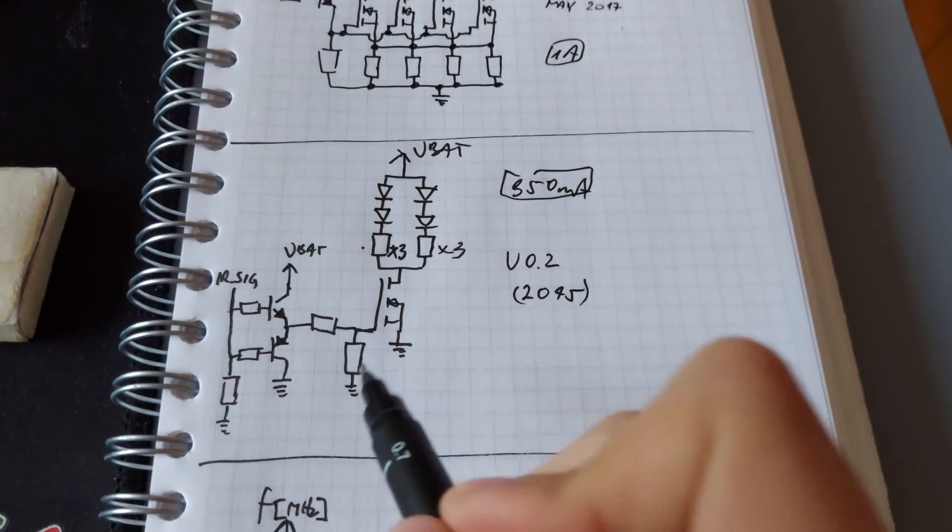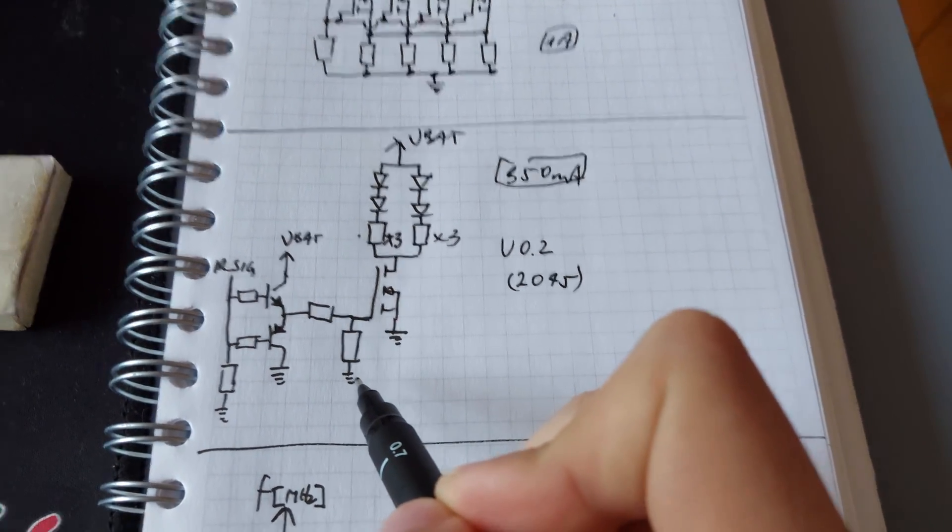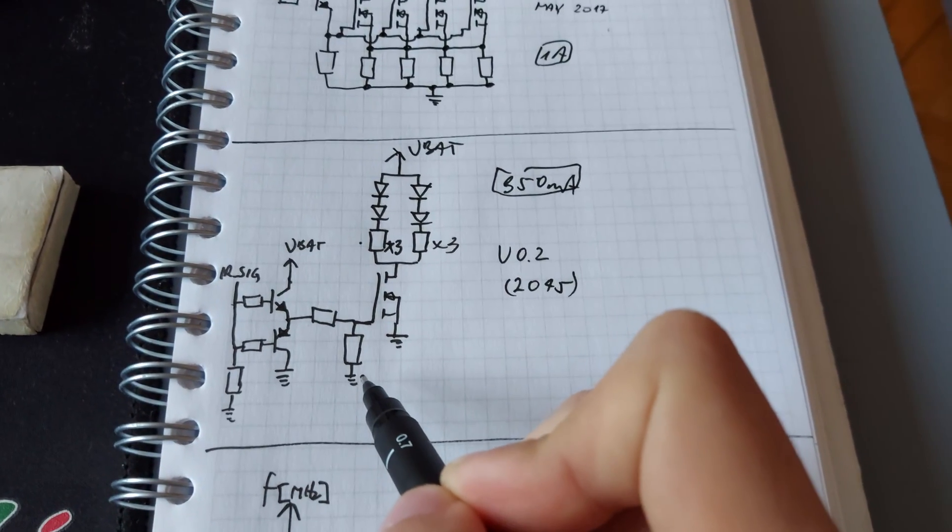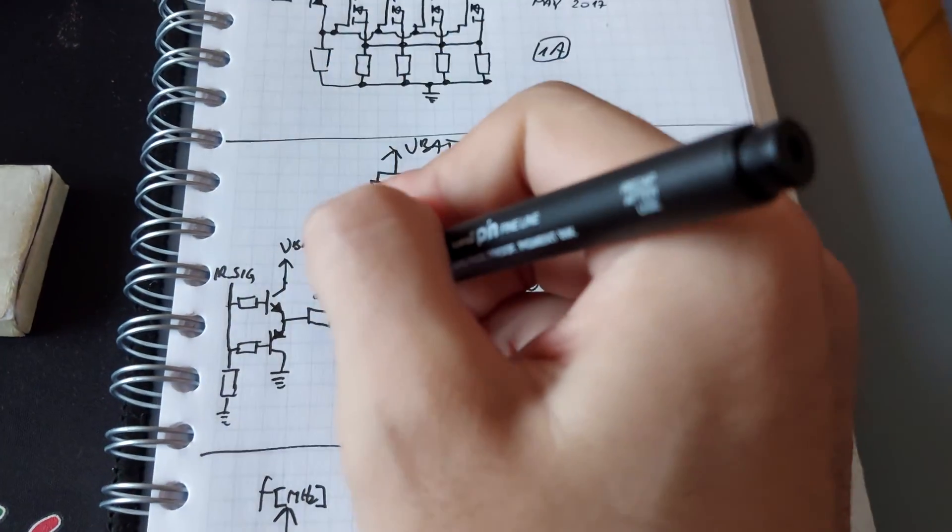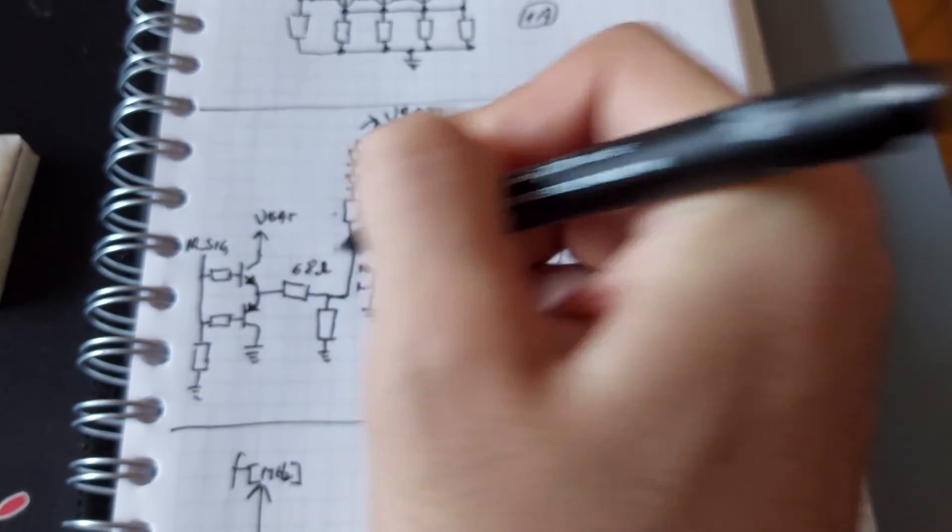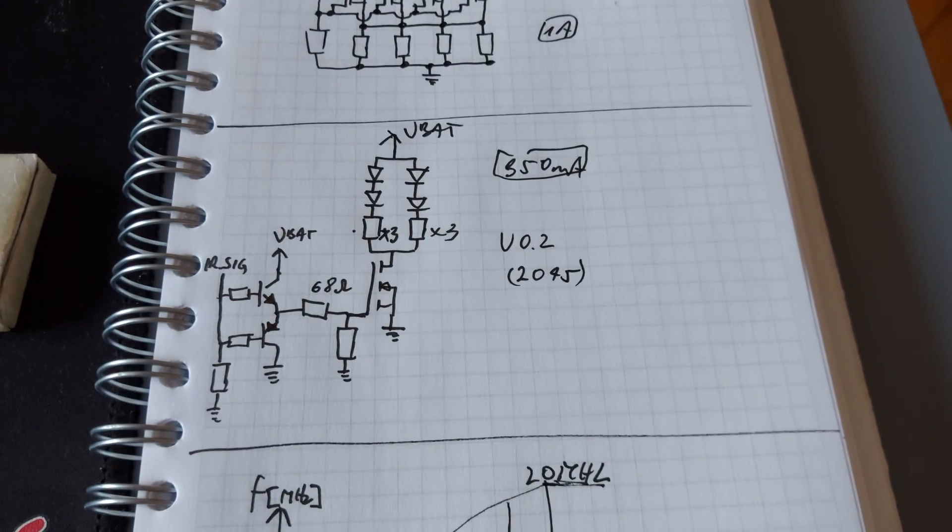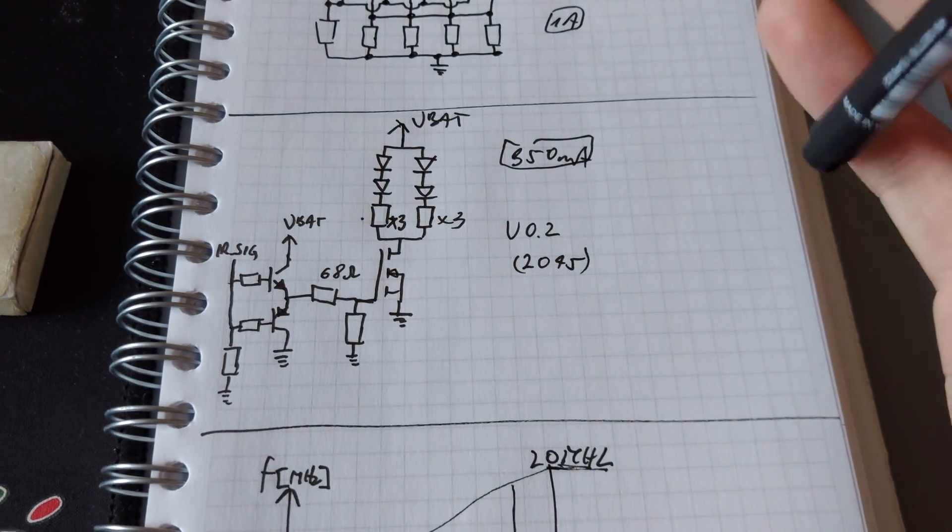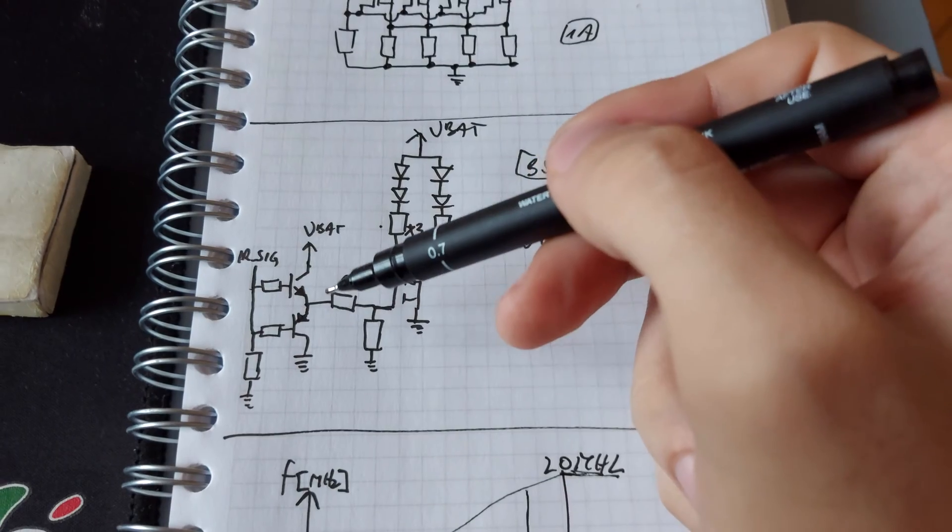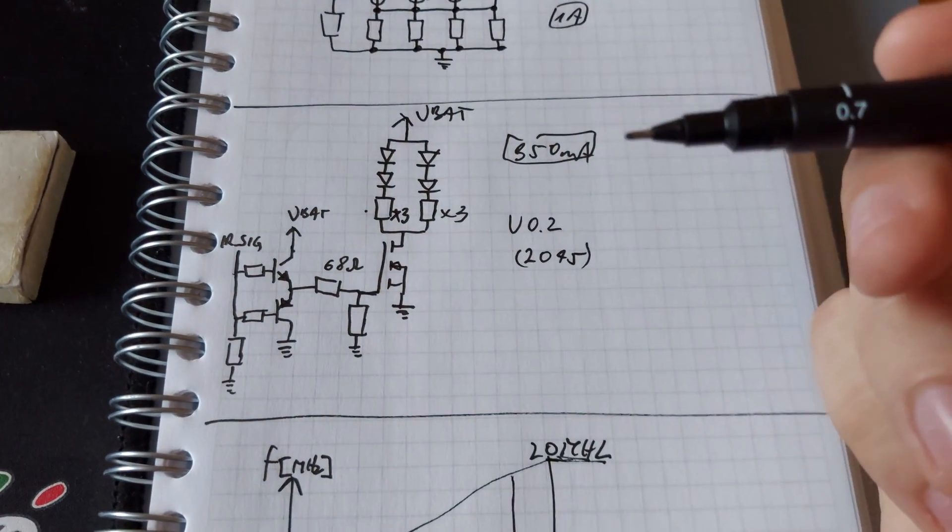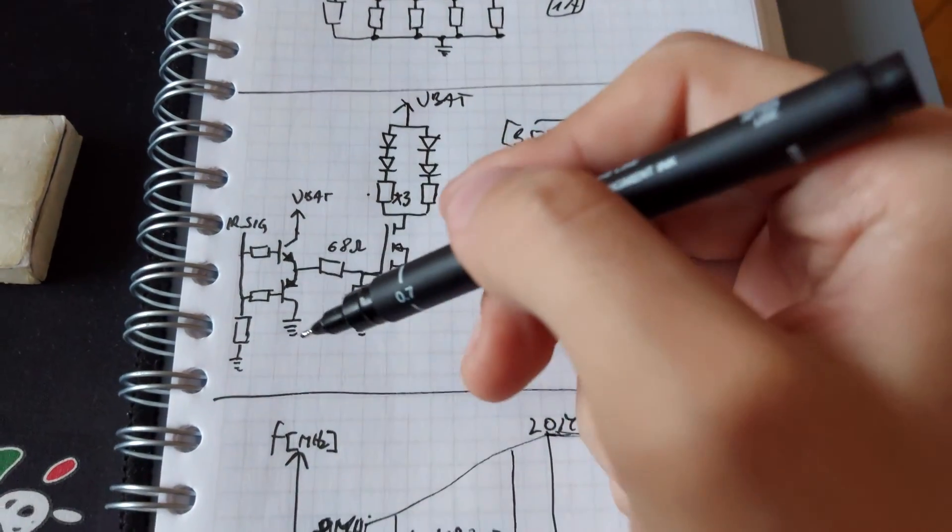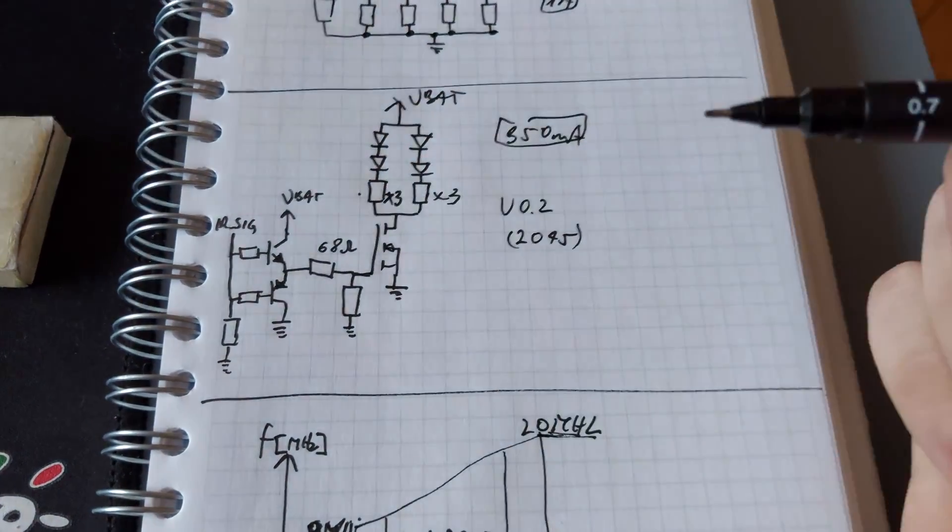The MOSFET has its own pull down which is around 1 or 10K I'm not sure, this is around 68 ohms, so we have fast rise time and fall time.